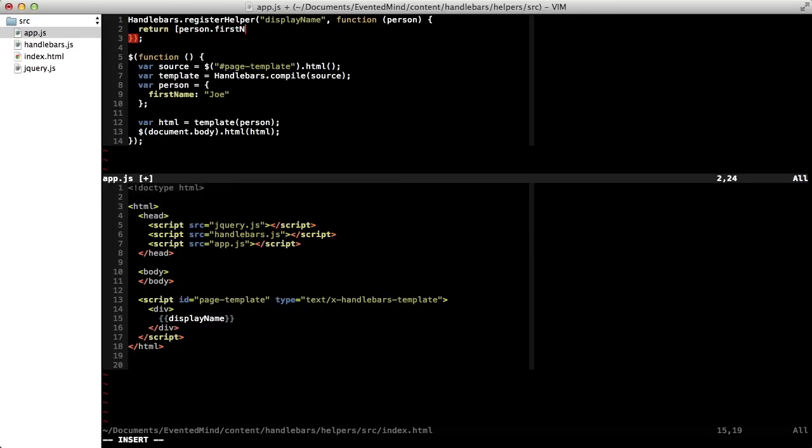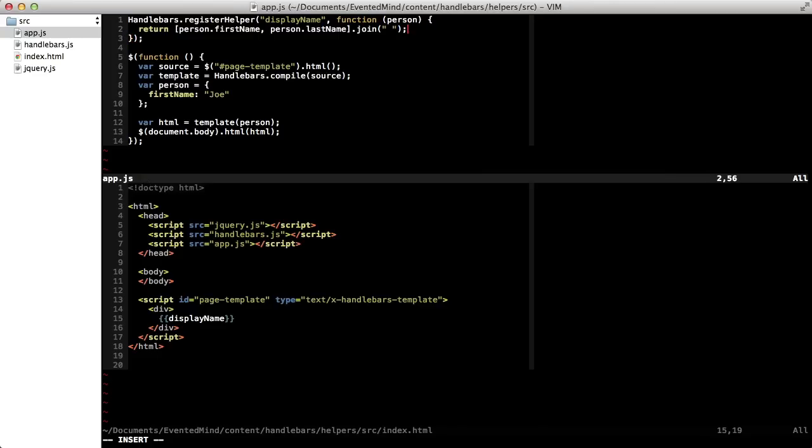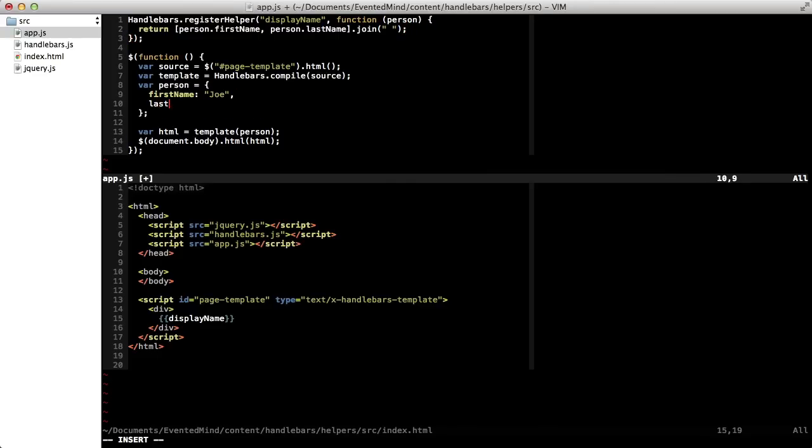This function will just return the person's first name and the last name, separated by a space. And since we don't have a last name property defined in the person object yet, let's go ahead and define one.